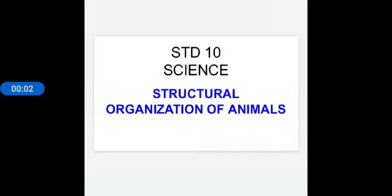Good morning students, I welcome you all 10th standard students. I have already explained about structural organization of animals in the last video. You have learned how the animal kingdom is classified and how they differ in their structural organization.